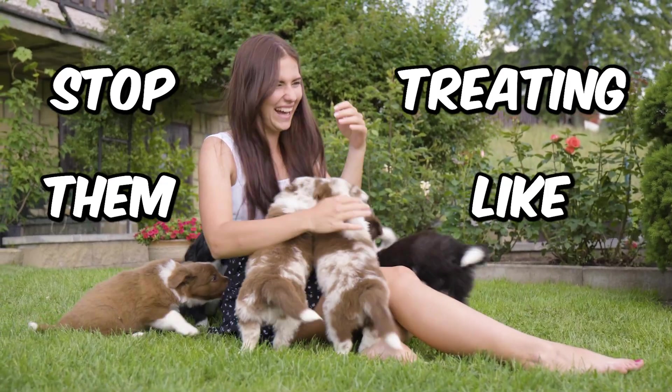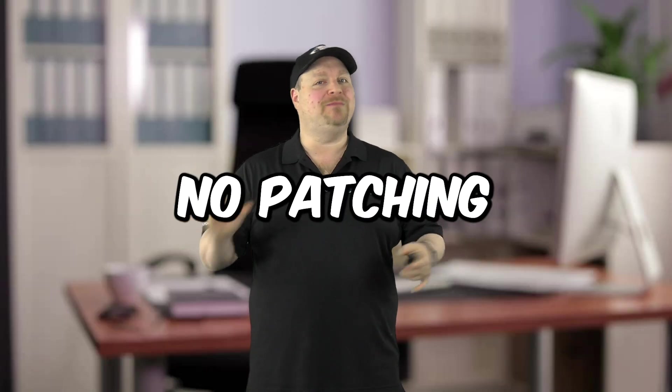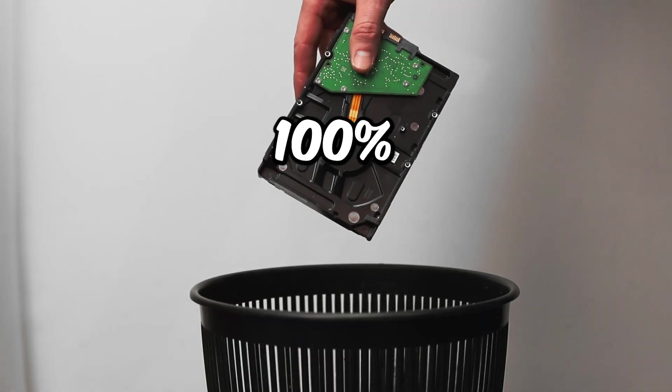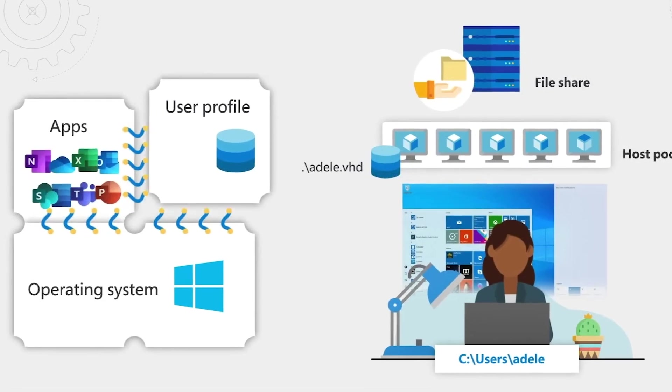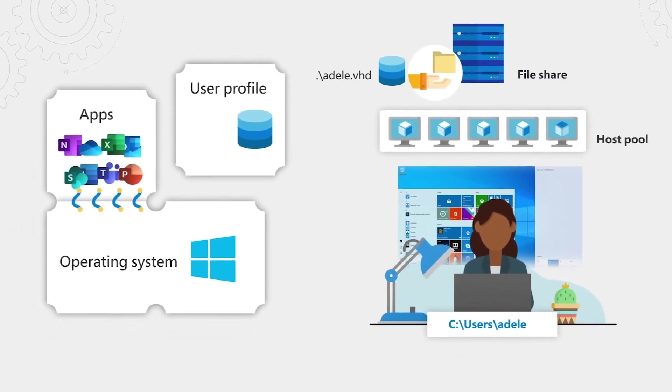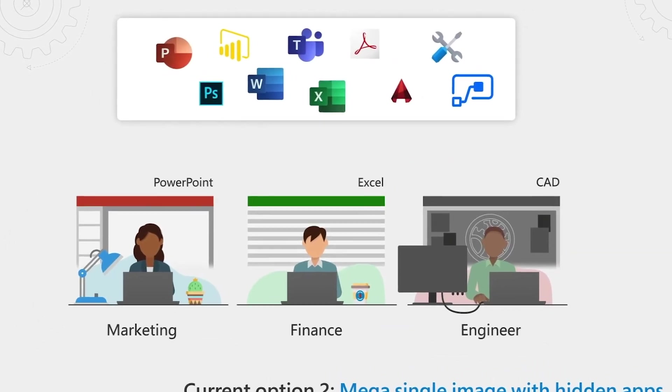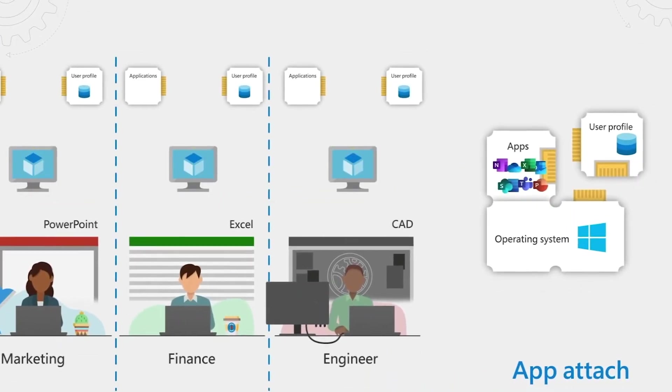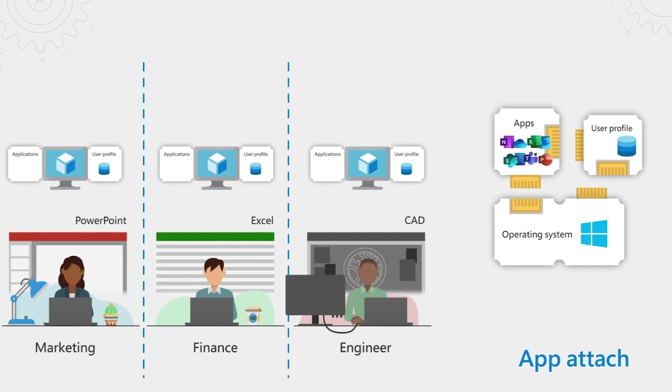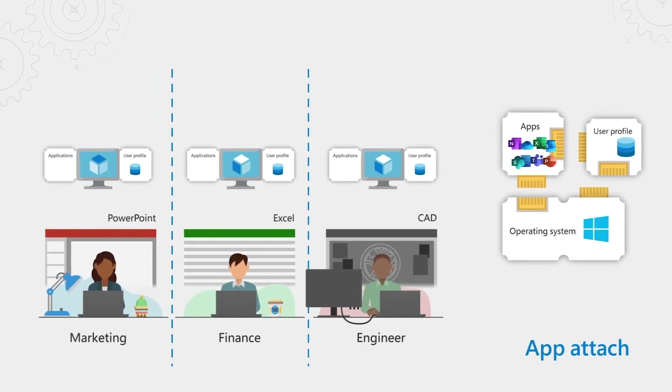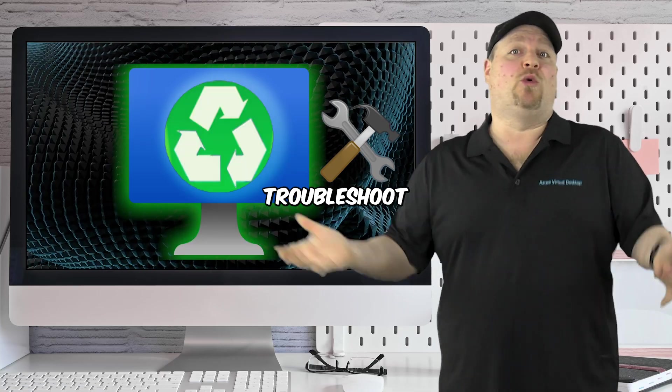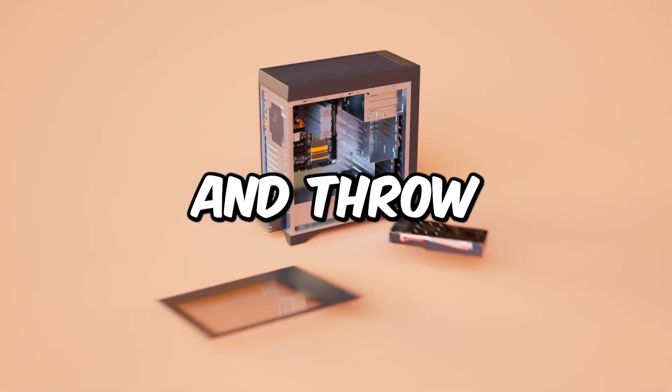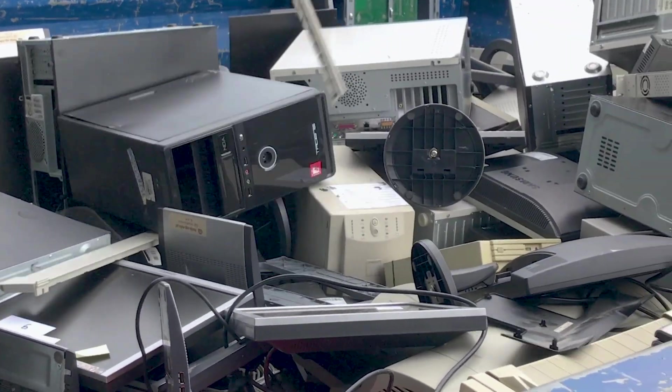Stop treating them like pets. Don't patch them. Don't fix them. They're completely disposable. Just think about it. All your user data is in your FSLogix profiles. The apps are either baked into your image or they're sideloaded through something like App Attach. And there isn't anything then on the VMs that you need to patch, protect, or troubleshoot. Just build new hosts and throw the old broken ones away.